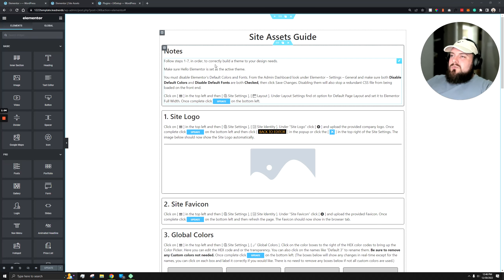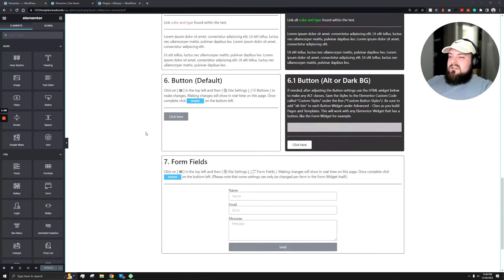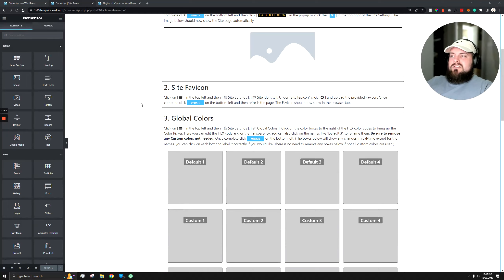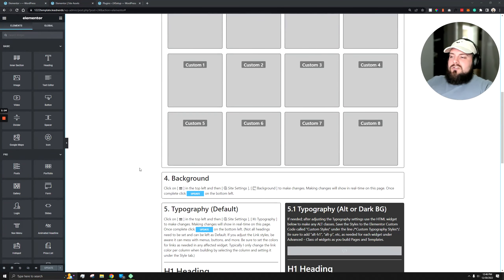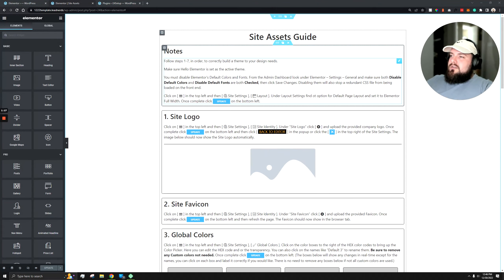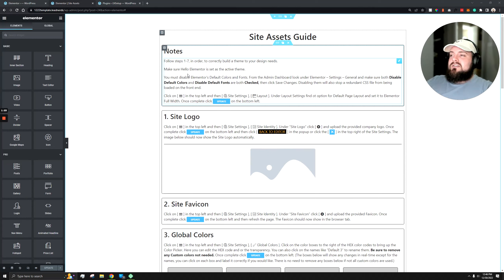First, a couple of notes to consider: if you follow steps one through seven completely it's going to make a lot more sense than hopping between step one and step four and so on. We have the Hello Elementor theme — make sure you go to your theme settings, download the Hello Elementor theme, and activate it.